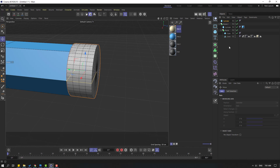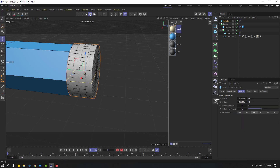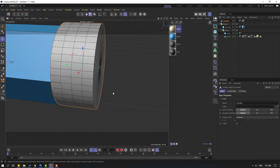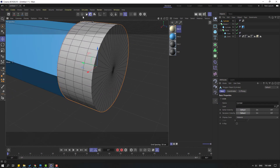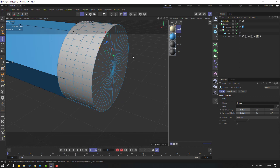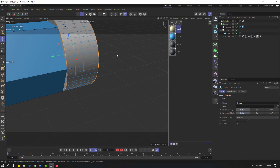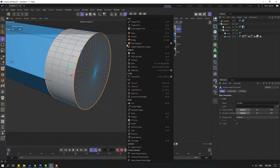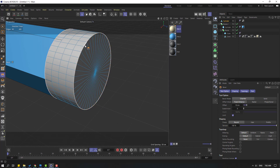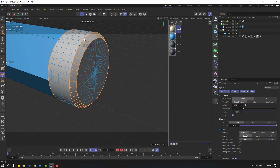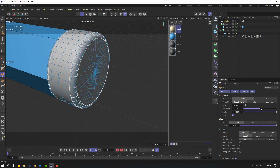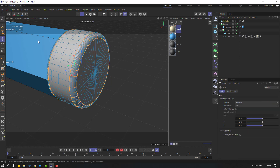Select the cylinder and click this icon to make it editable. Select the edge tool and double click here, hold Shift and double click again here. Right mouse and select Bevel, let's bevel like this. Go to here, change the subdivisions for smooth, and click the move tool.